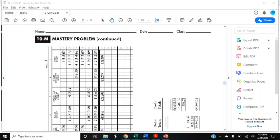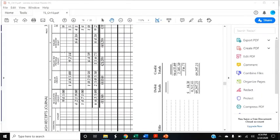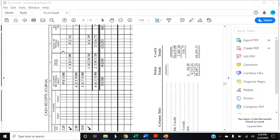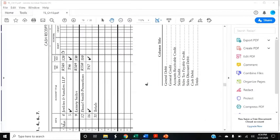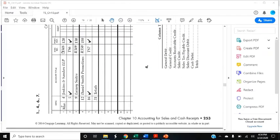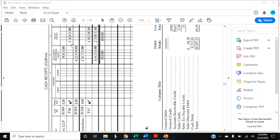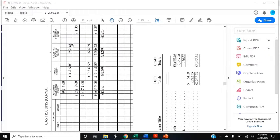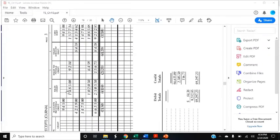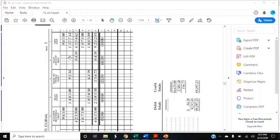March 5th, record cash and credit card sales $1,485 plus sales tax $92.14 for a total of $1,577.14. So that's in the cash receipts journal as well. On March 5th, checkmark, Terminal Summary 6 for your document number, checkmark in the post reference. Sales credit $1,485, sales tax payable credit $92.14, and the total is $1,577.14 in the cash debit.